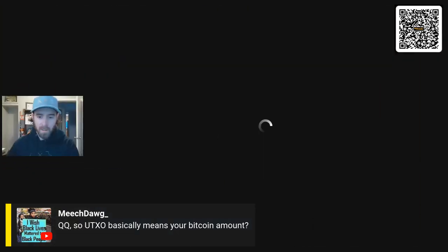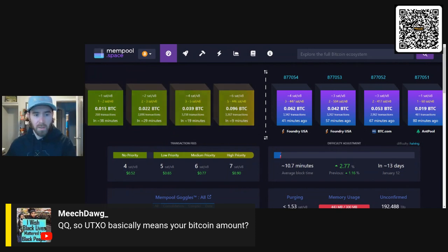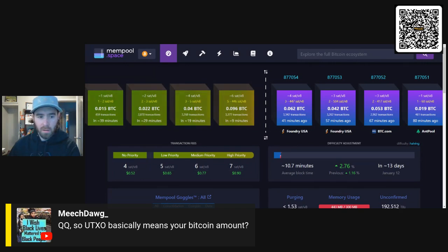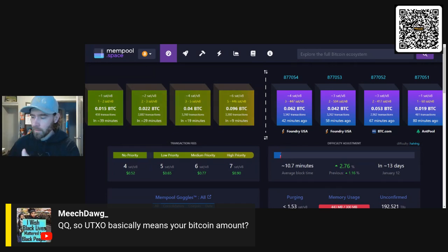We'll go a little bit further into UTXOs, because this is absolutely one of the most important things people need to know about within Bitcoin. It's important to understand why UTXOs matter. The overall idea is how to think about it in terms of bills, coins, your total wallet — they all add up to the same thing, but they're in different formats.